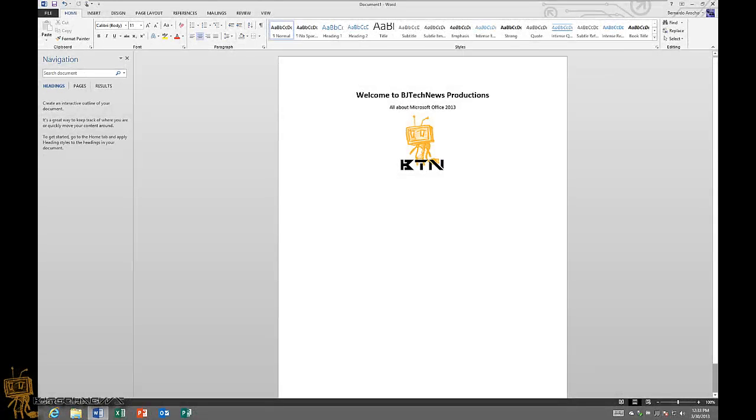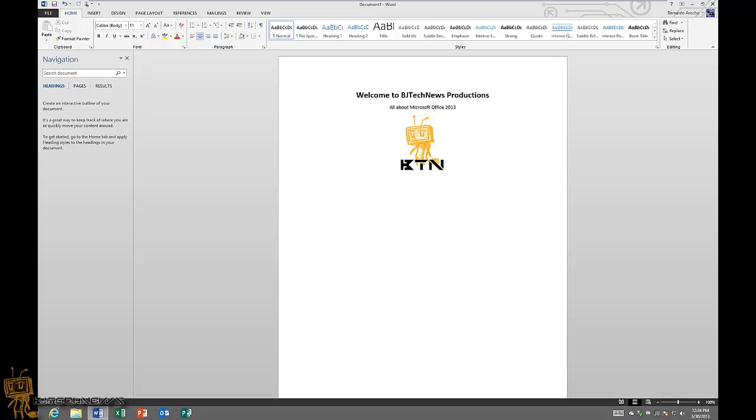Hey guys, welcome back. This is Bernardo from BJ Tech News Productions. Once again it is Tuesday and we have a new web series episode all about Microsoft Office 2013. I believe this is episode 9, so let's get started. A new feature that I like about Office, and especially Word 2013, is the zoom in and read mode.